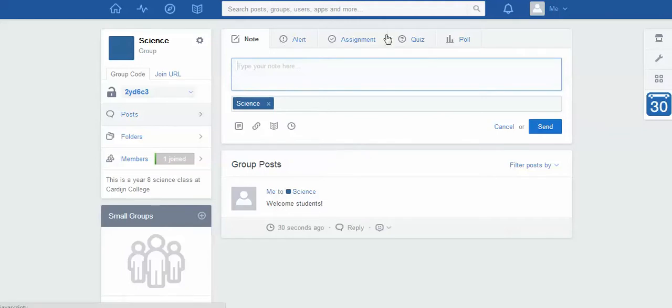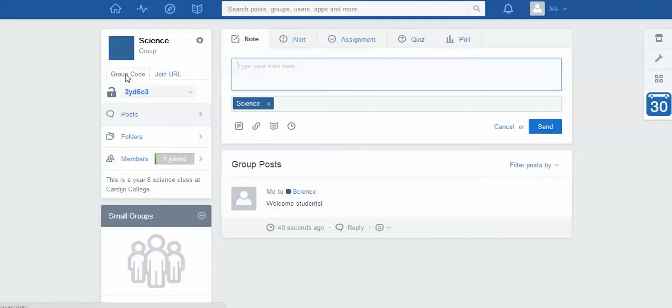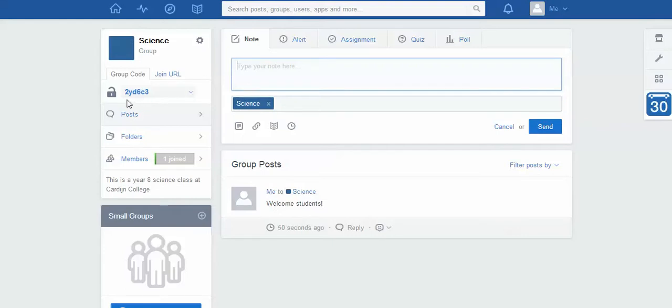Now there's a couple of bits and pieces I can do up here with my class, including setting assignments and bits and pieces, but the first thing I want you to look at is just over here. This is what's called the group code. If you have a look, you'll notice that there's a tab that says group code and there's this little code here. Now in order to get your students to join your class, the first thing you need to do is give them this code. In this case, it's 2YD6C3.